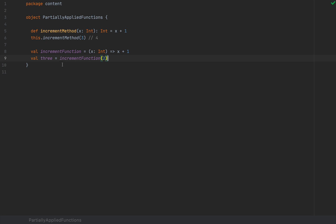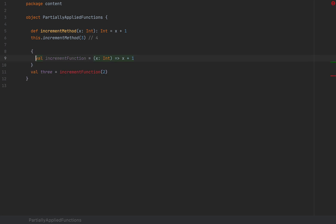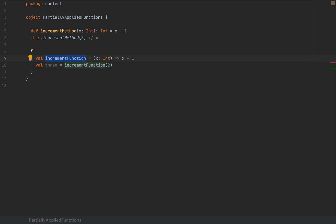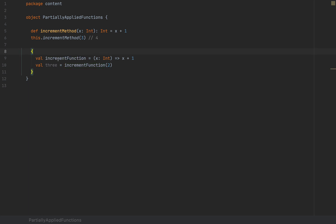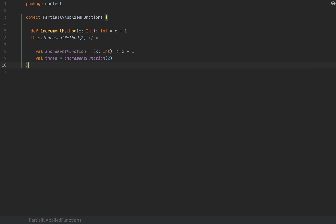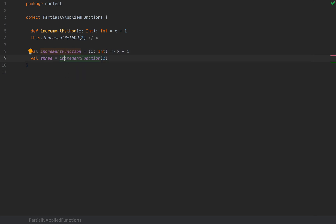Notice that you can call this function without referring to the class or object that encloses it. Function values can be invoked regardless of where they're placed. I'm able to define this in a local block of code — so this increment function is defined inside a block of code with its own scope, and I can call it independently. This function doesn't depend on the kind of object whose member it is, because in this case it's not a member of anything.